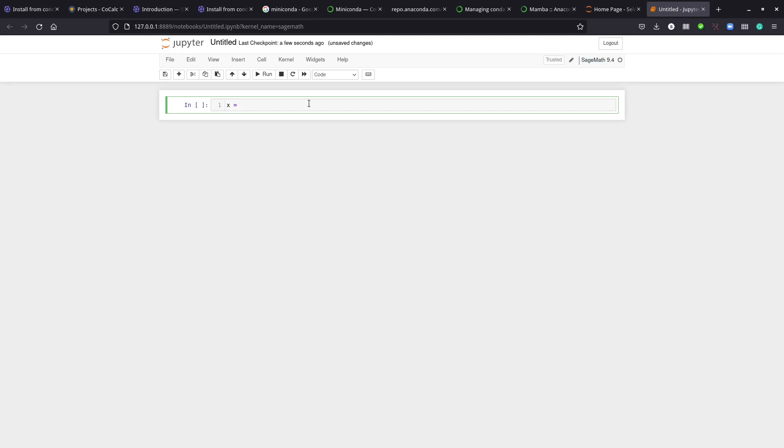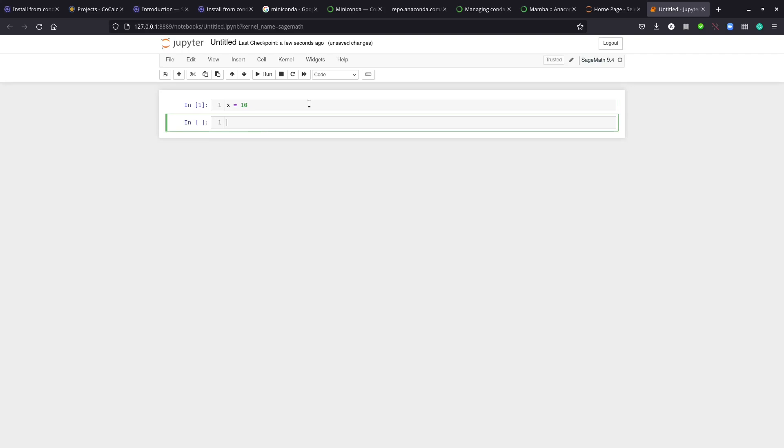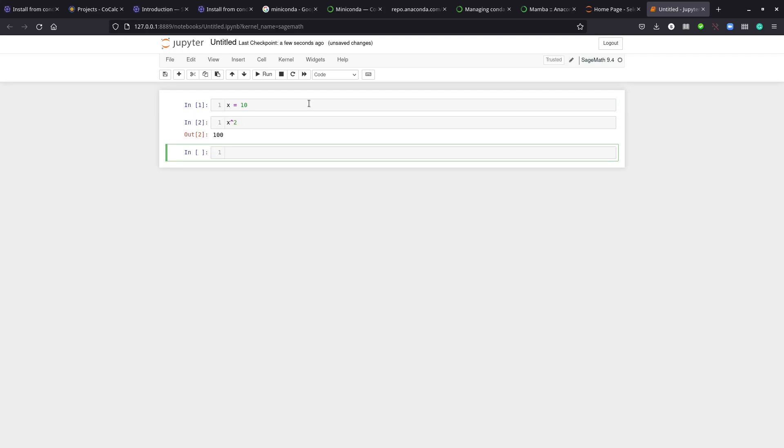This is our SageMath file. Let's do something using SageMath. Say we have x = 10, and we want to evaluate x^2.